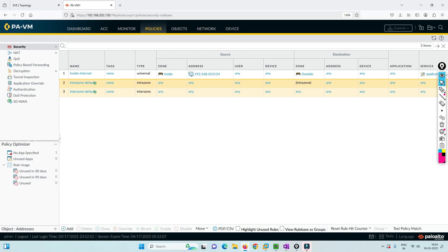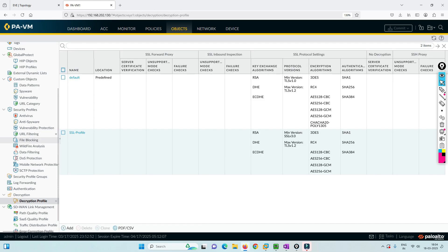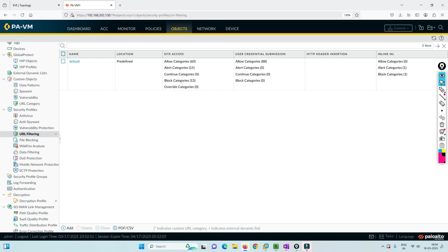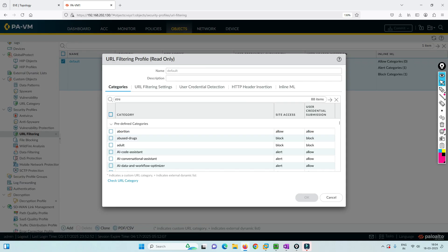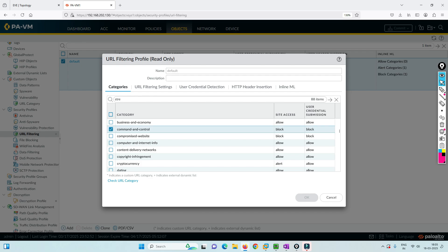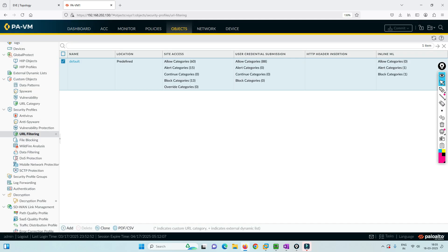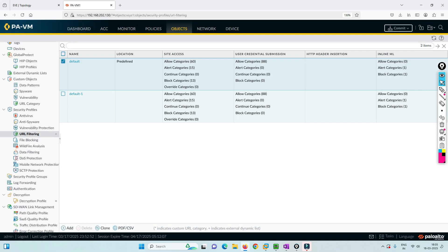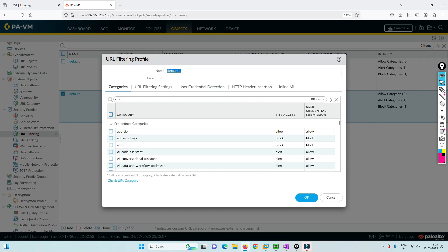Now we are going to do the URL filtering. To configure it, go to Objects and then URL filtering. In URL filtering, you will see a default profile already configured. If you open it, you cannot edit anything — it is in read-only mode with some standard accesses. For example, command-and-control or compromised websites are blocked by default. This is a standard profile created by Palo Alto Networks. Now let's clone it and create a new one. Let's give it a name — something like 'my lab profile'.